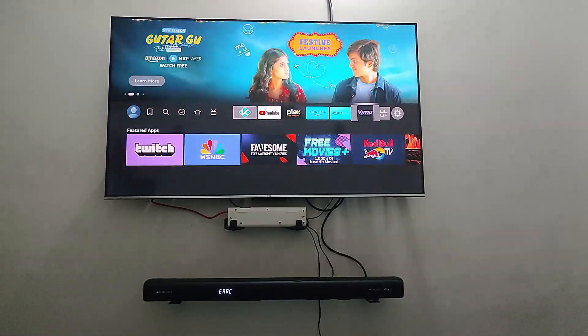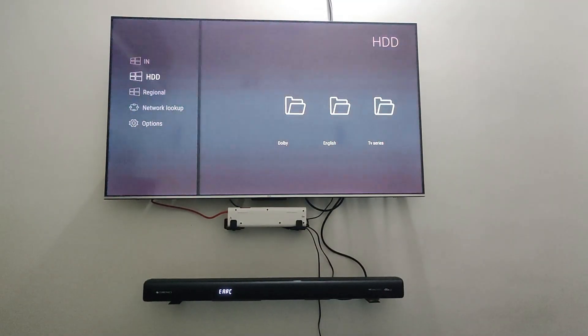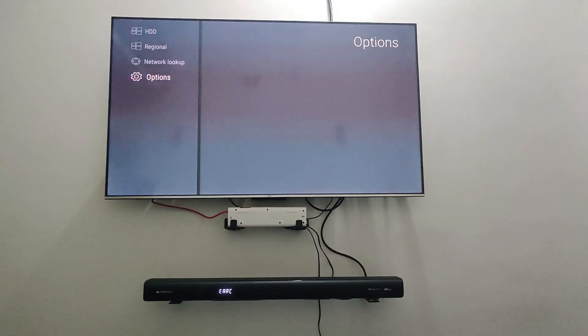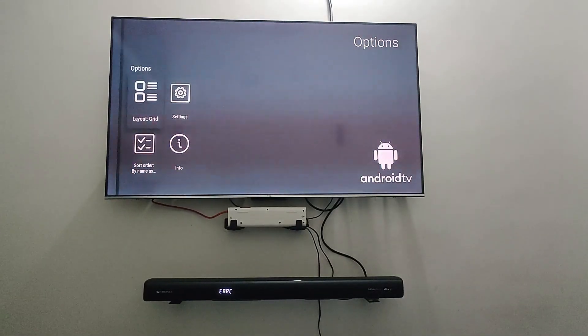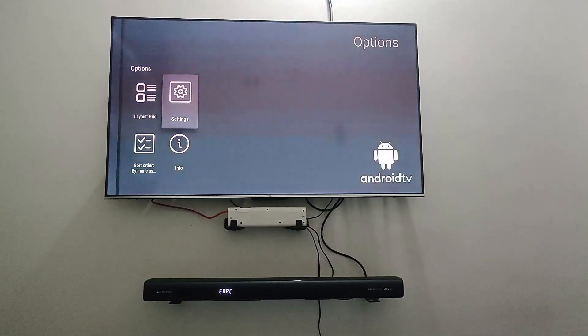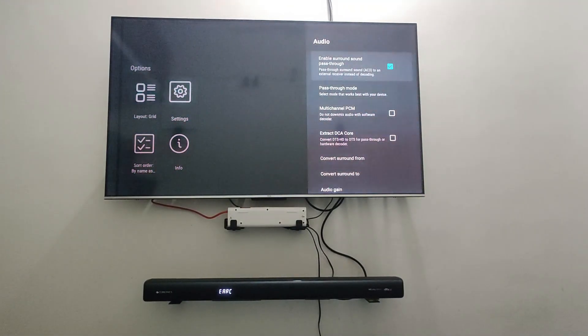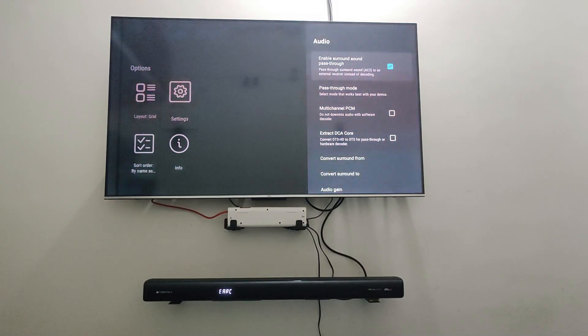You can go to audio. You have to enable surround sound pass-through. Once you enable that, you have to come down, keep the pass-through mode at auto.